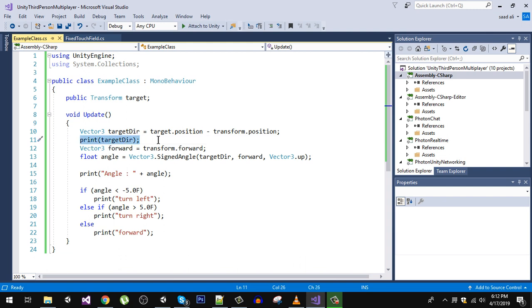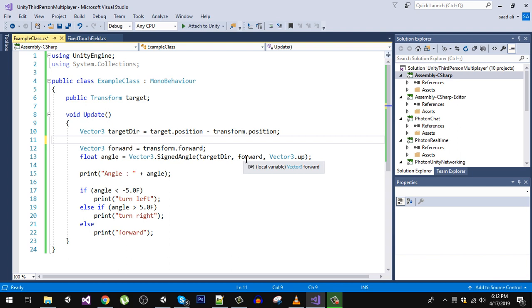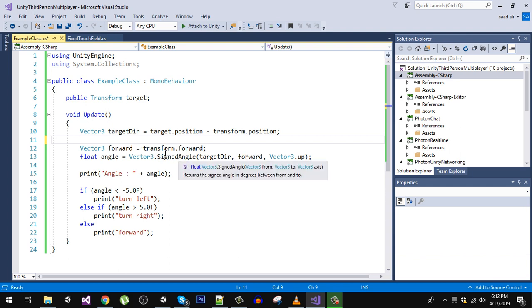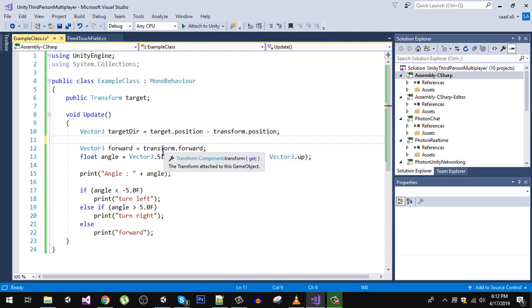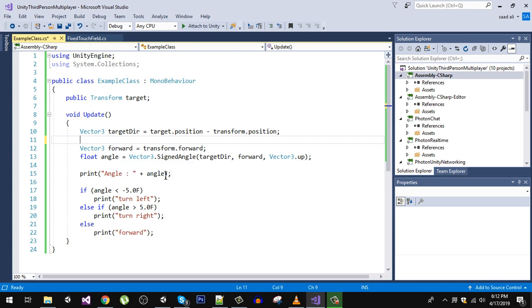We are going to measure the angle in that direction. That's why we are using target direction and forward. The forward is transform.forward in the forward direction of our current object. On the axis we are going to give it Vector3.up which is the same as 0, 1, 0.